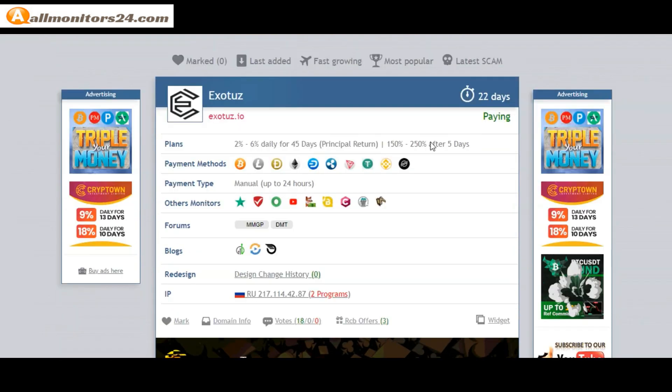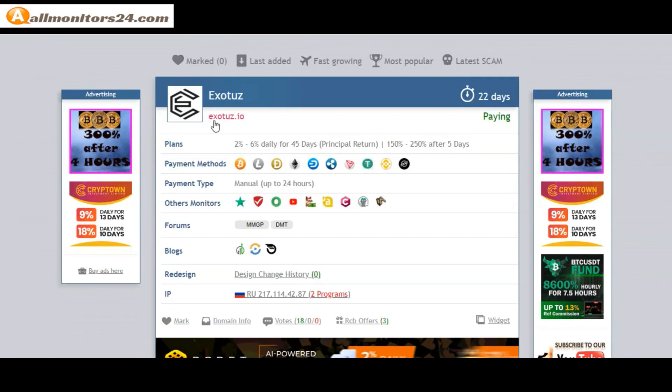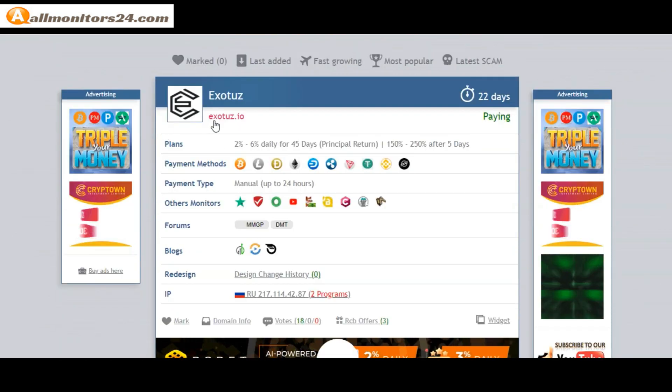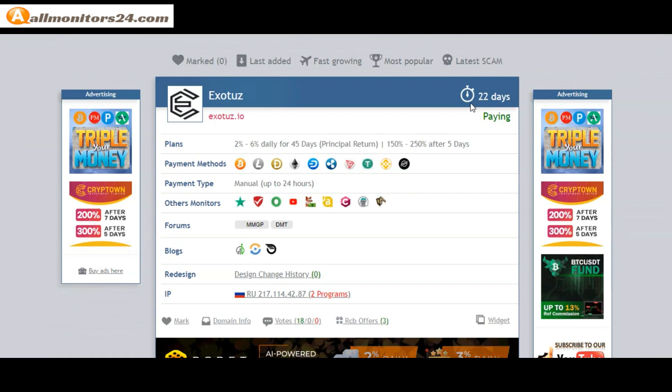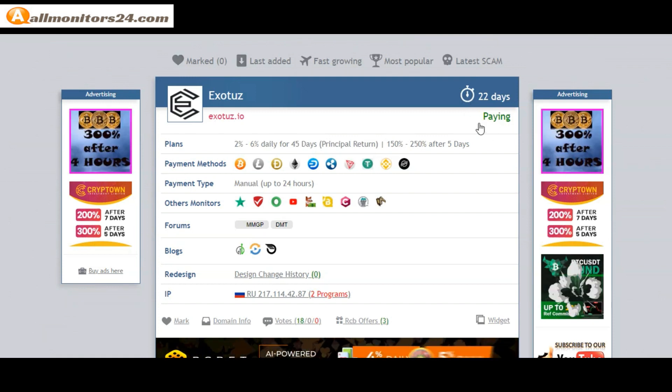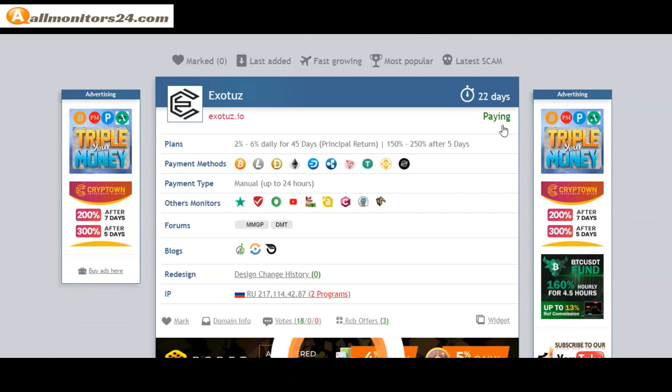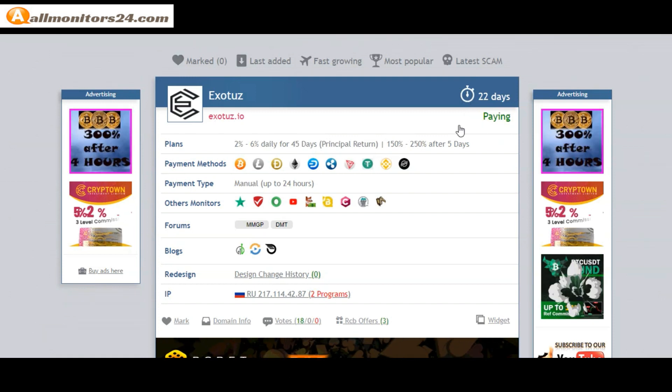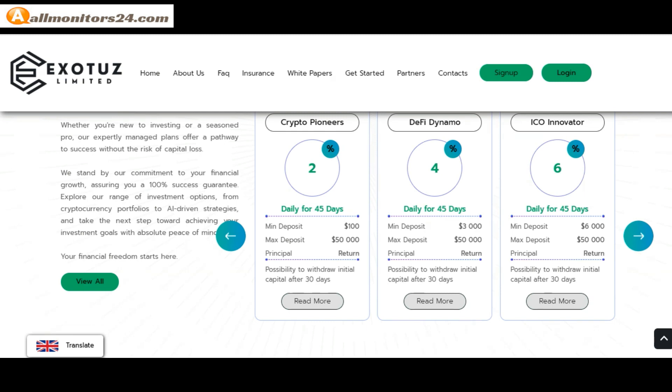Exotuz dot IO, check this site now. 22 running days, still paying, not found any problem. Plan 6% daily for 45 days and more.